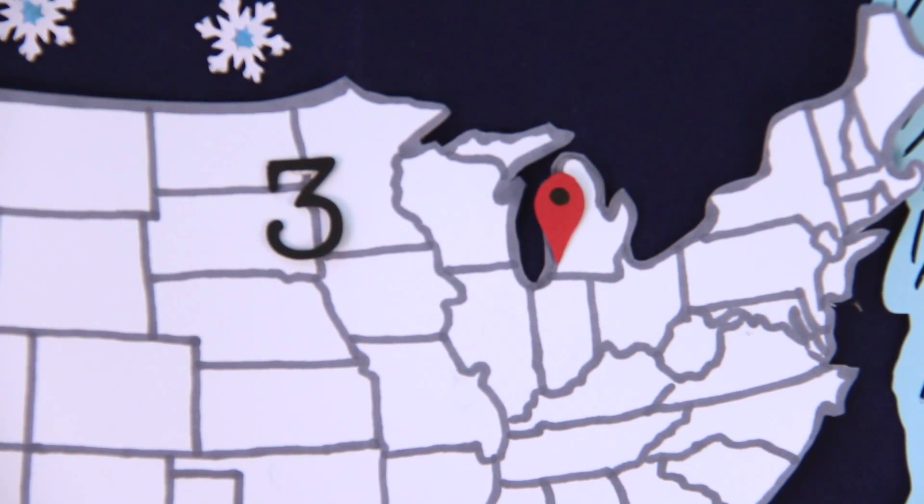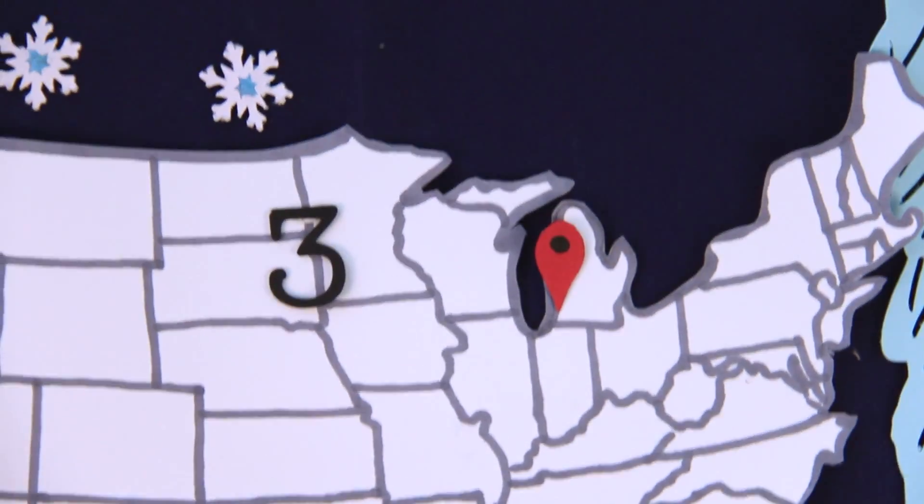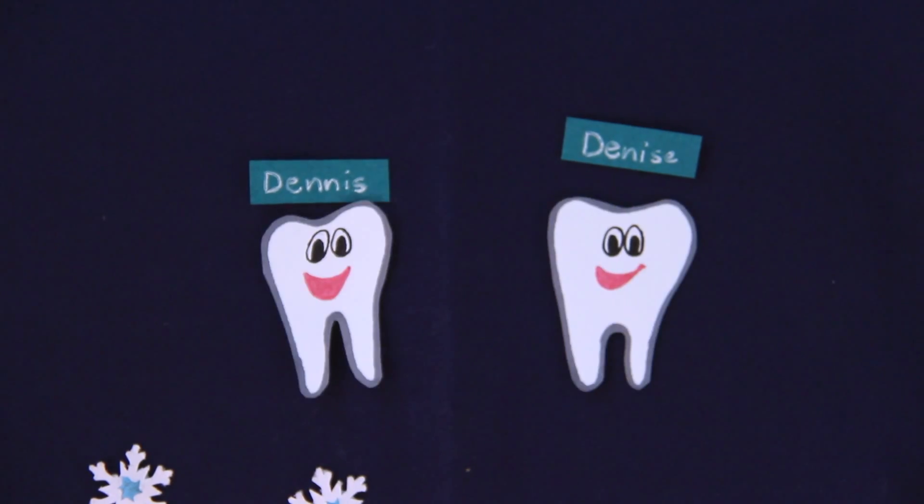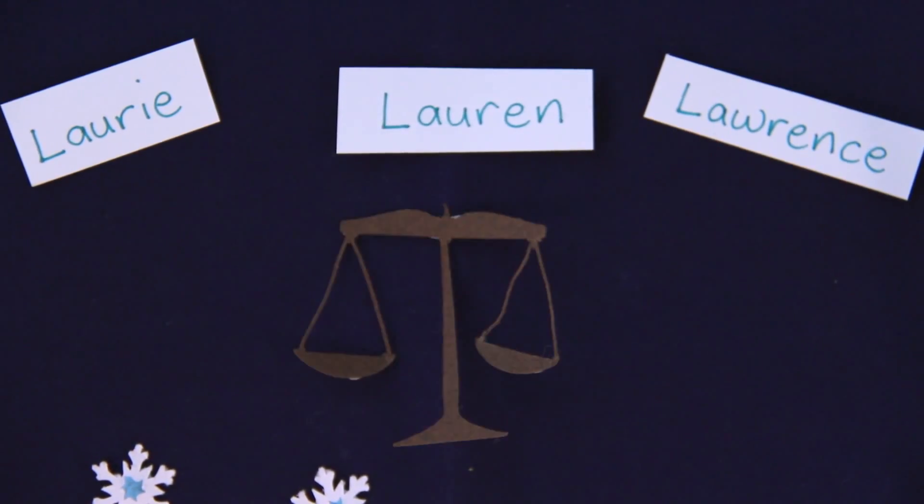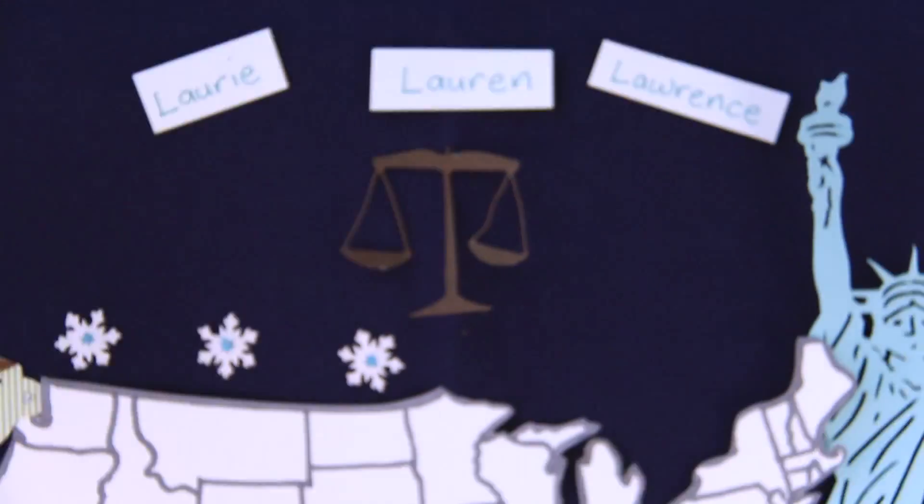And people were more likely to choose careers whose labels resemble their names. Dennis or Denise are overrepresented among dentists. Laurie, Lauren and Lawrence among lawyers.